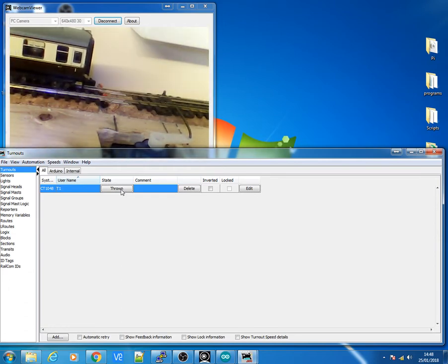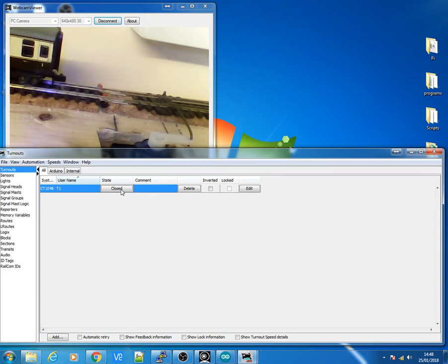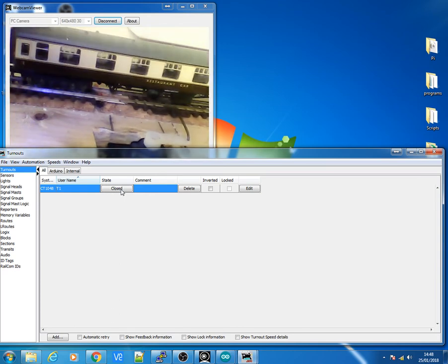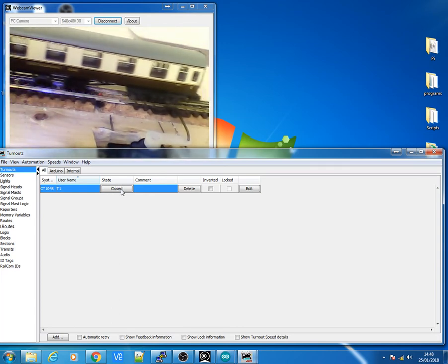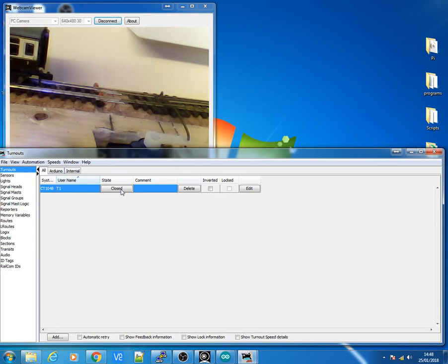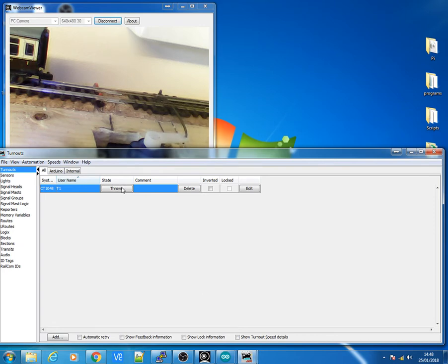But you can see it doesn't derail the train. And if I close it, it runs perfectly across as well. There we have the Arduino now controlling one of the Turnouts quite well.